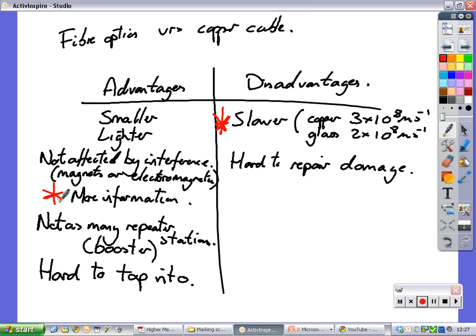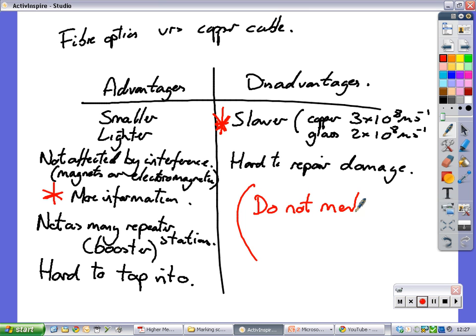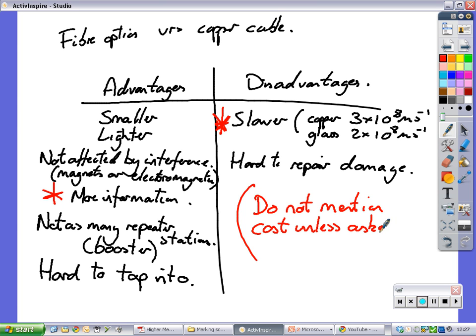I don't want you to mention cost at any time. So do not mention cost unless asked. If you mention cost, it starts getting a bit confusing. Because at the end of the day, yes, it might be cheaper to make fiber optic cable, or it might be cheaper to make copper cable, who knows?